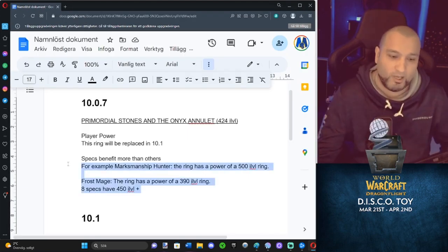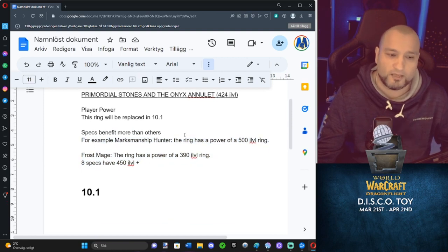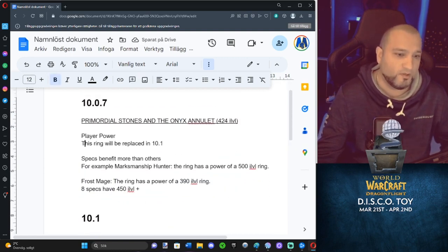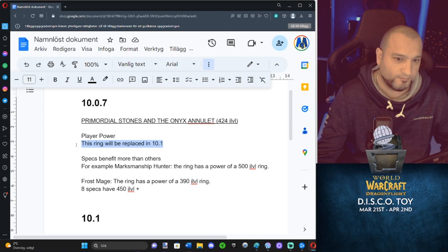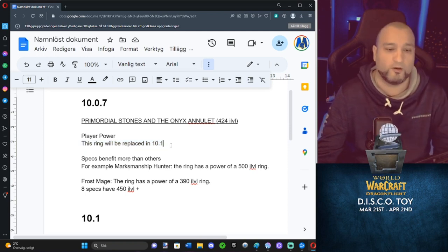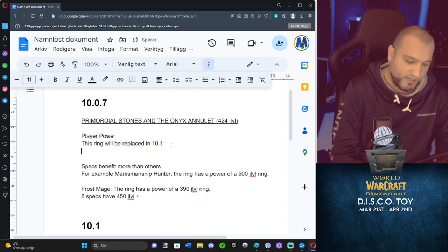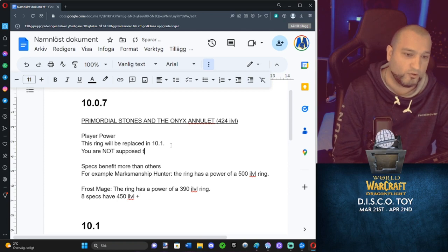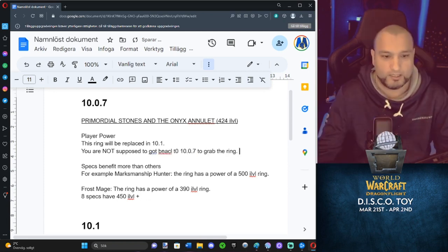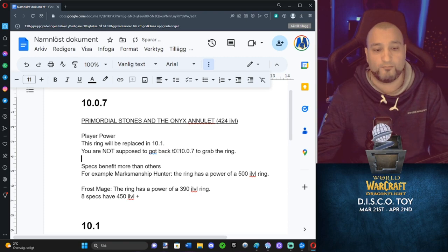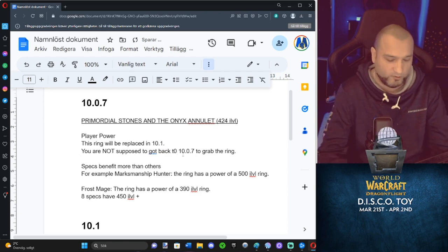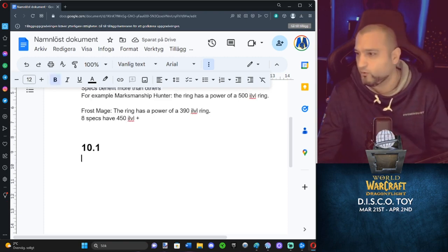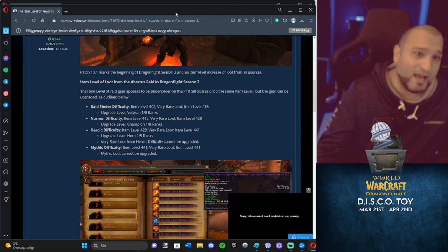Now we have this in front of us. Let's take a look at 10.1. Before we do that, remember, this ring will be replaced in 10.1. That's literally what was stated. It's also stated you are not supposed to go back to 10.07 to grab the ring. So if you come back to the game at 10.1, you're not supposed to go back and grab the ring. Let's look at 10.1. So this one's a chart made on Icy Veins. What do we have here?